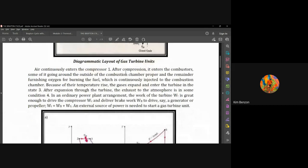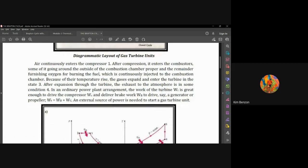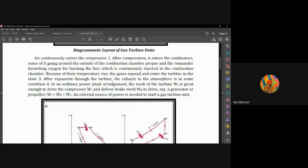Air continuously enters the compressor at point 1. After compression it enters the combustor — some of it going around the outside of the combustion chamber proper, and the remainder furnishing oxygen for burning the fuel, which is continuously injected. Due to the temperature rise, the gases expand and enter the turbine at state 3. After expansion through the turbine, the exhaust to the atmosphere is at some condition at state 4.